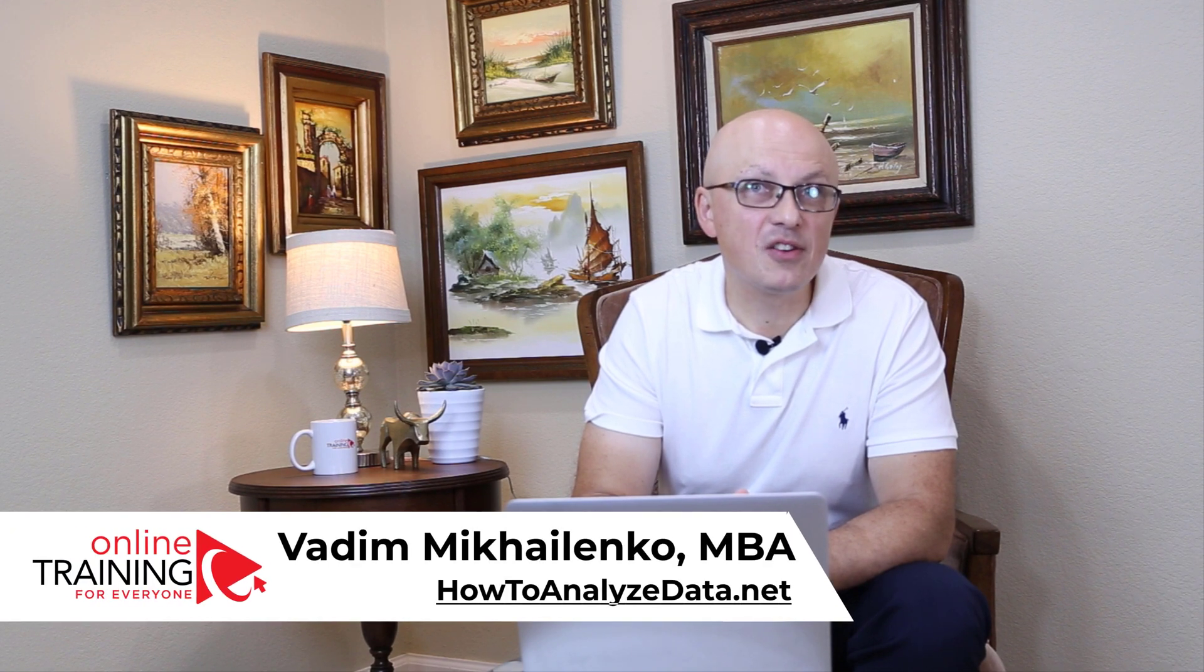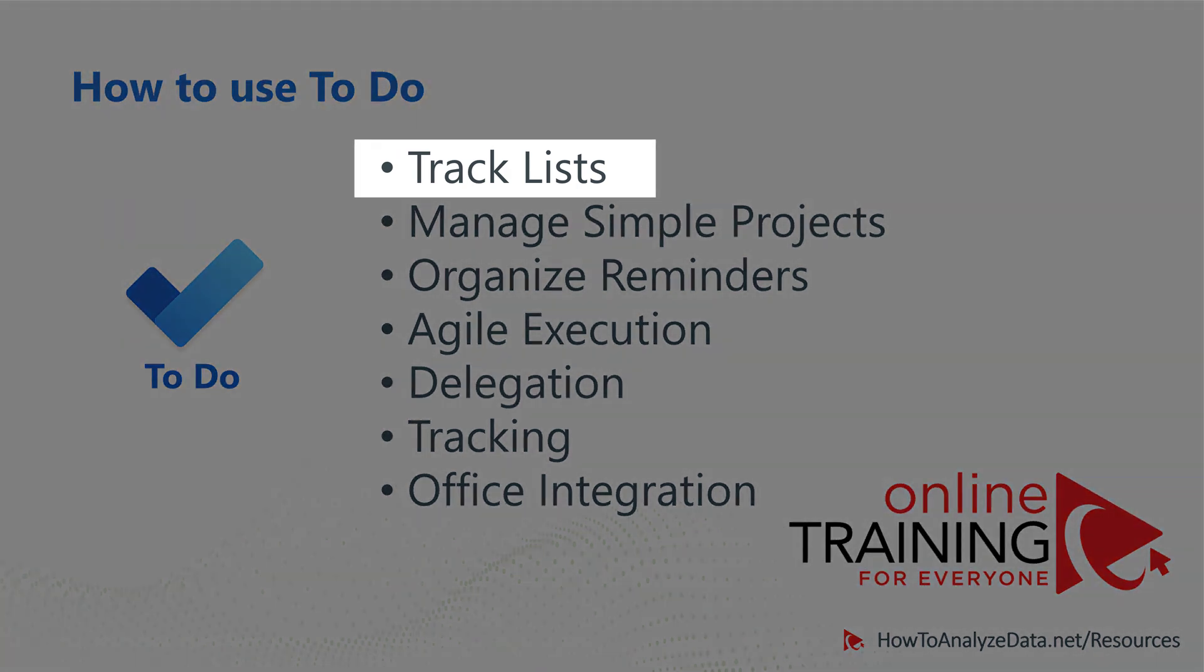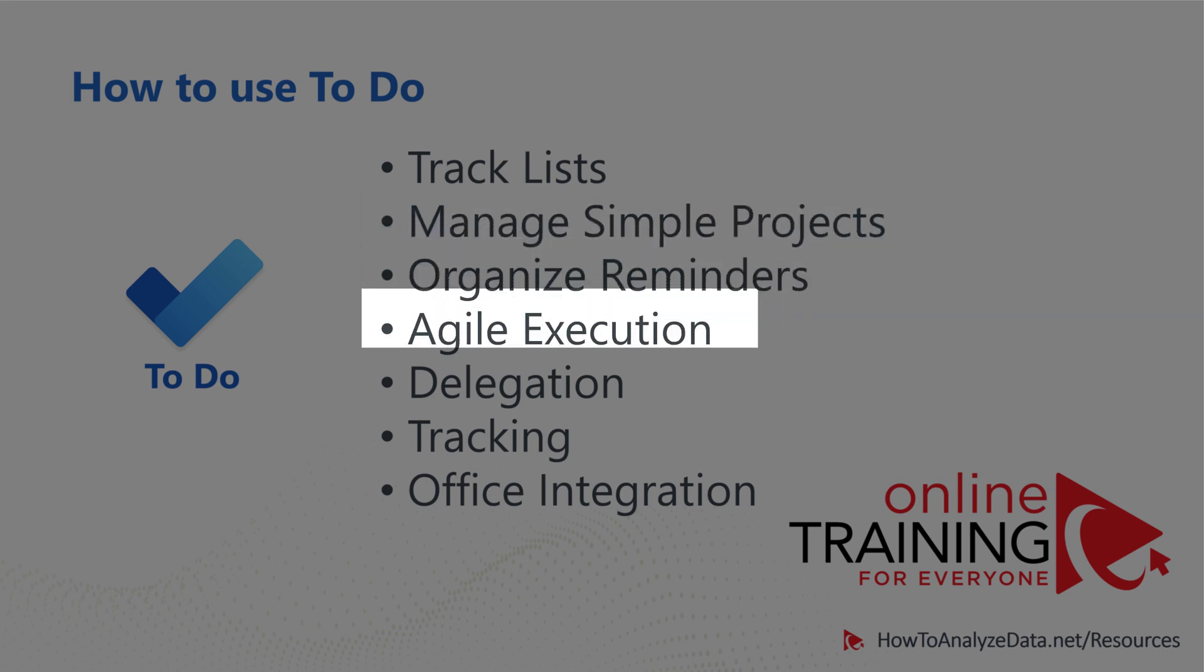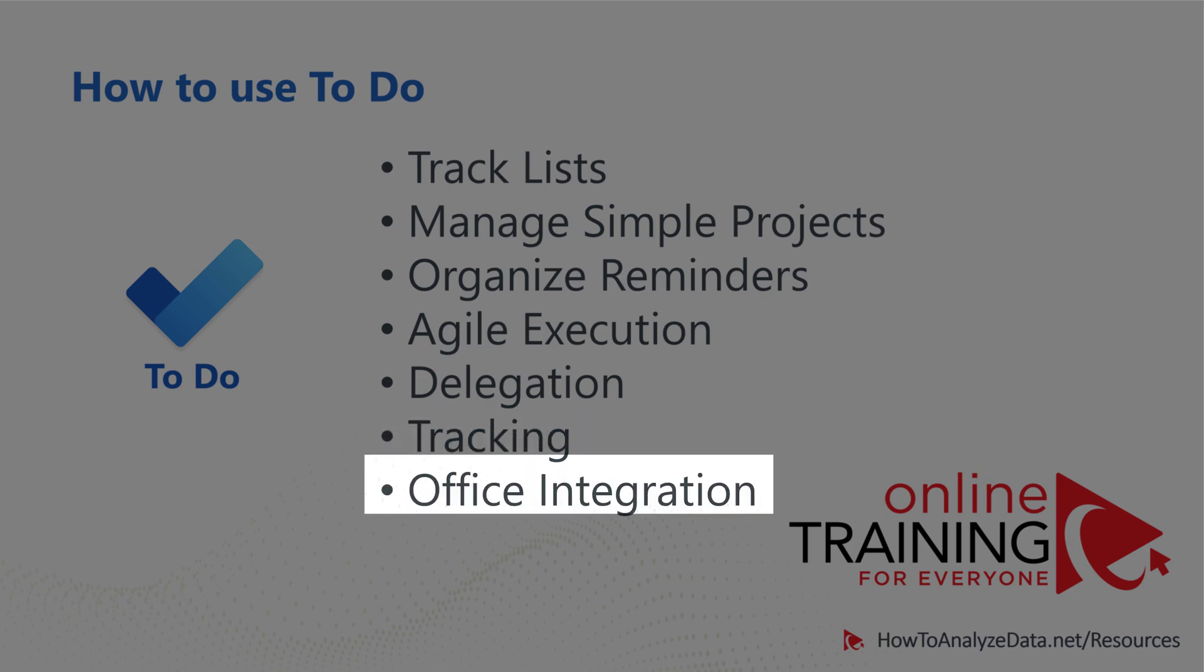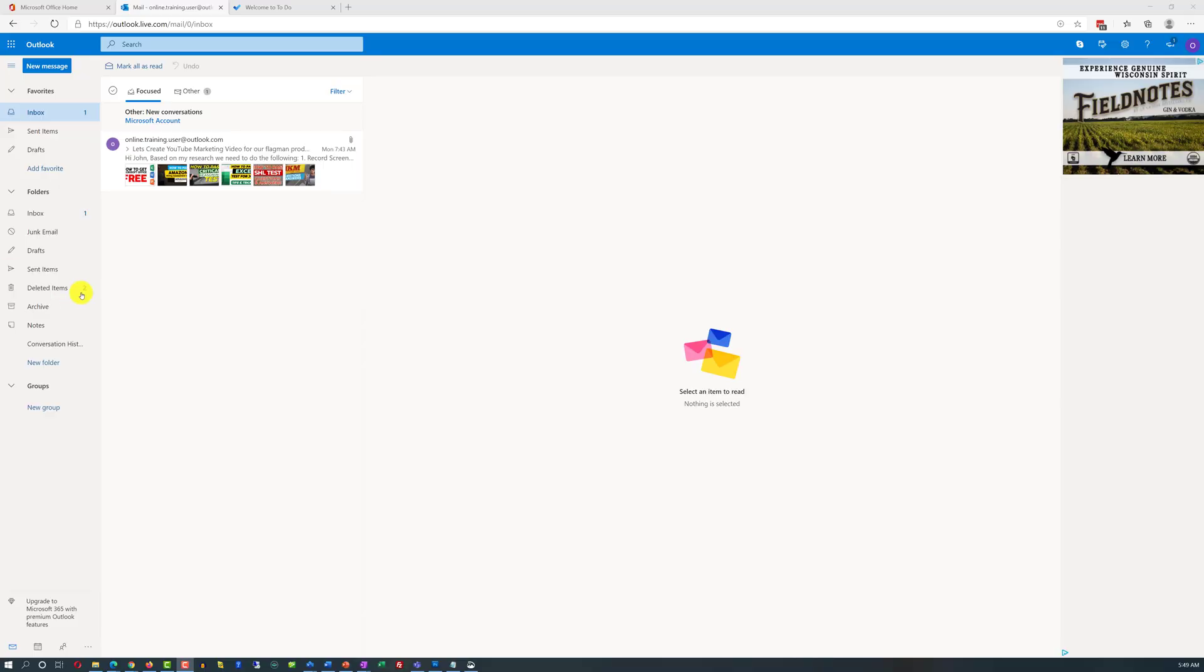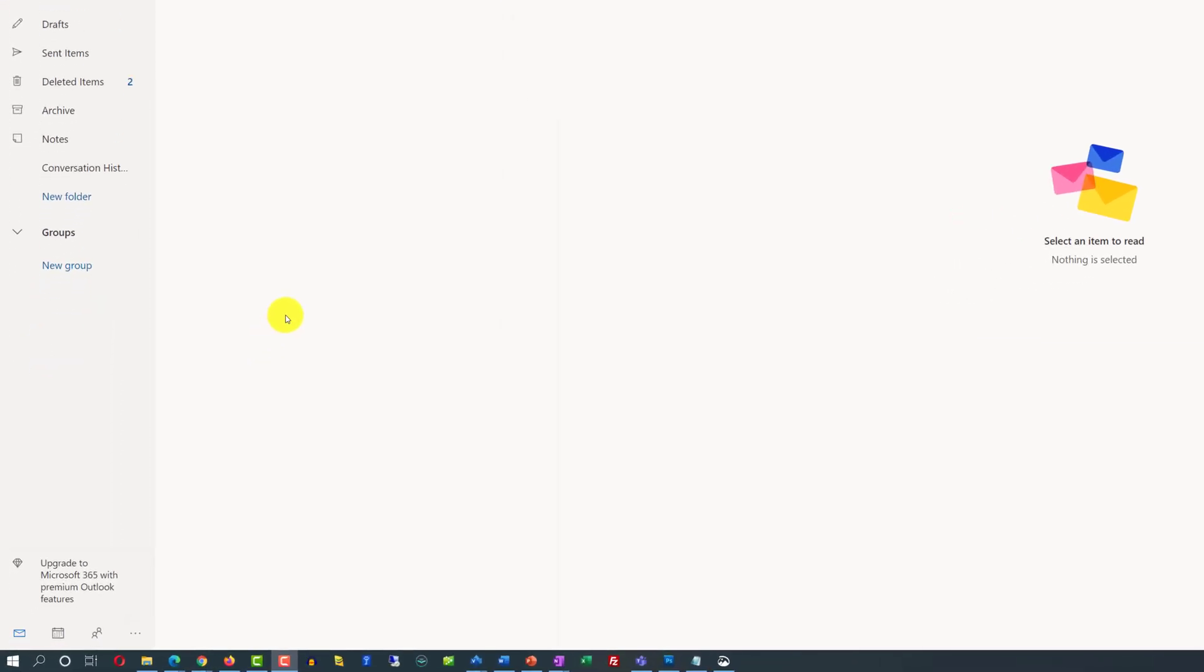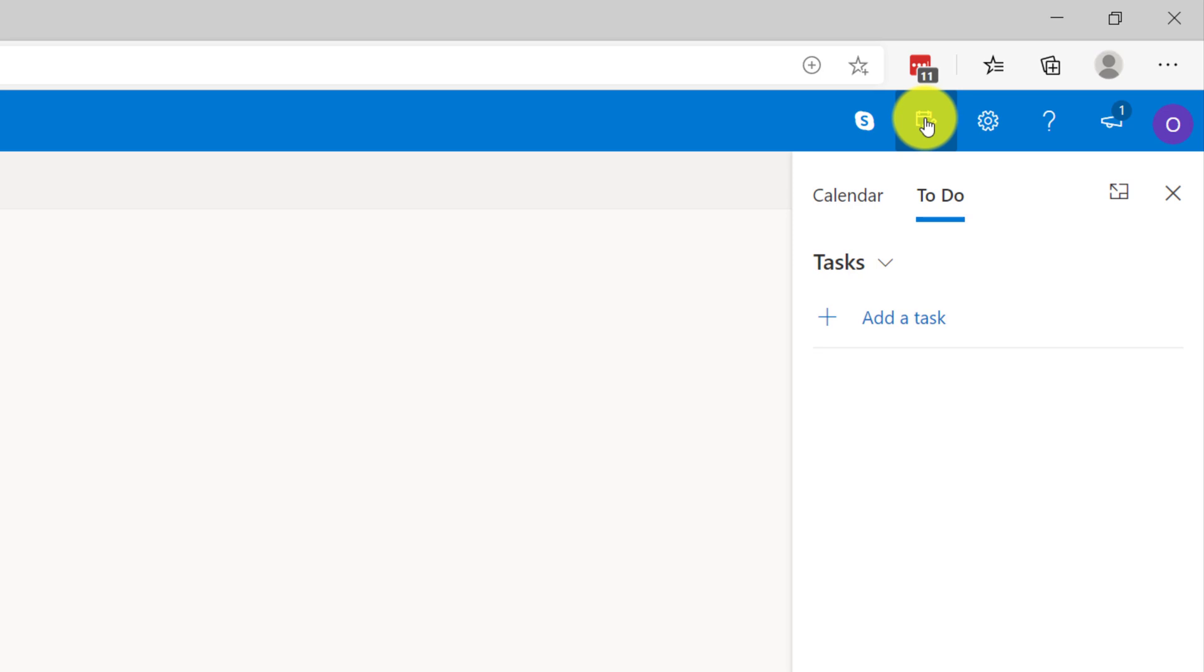The most typical and recommended uses of Microsoft's To-Do application is to track lists, manage simple projects, organize reminders to make sure you remind yourself and don't forget to do anything, agile project execution, where you can plan and do work through delegation, tracking the results, and daily quick accessing of To-Do application through Microsoft's Office integration. In fact, if you are in Outlook and need to quickly see what are the tasks that you'd like to complete today, you can do it almost instantly by clicking the button here and navigating to your To-Do list.